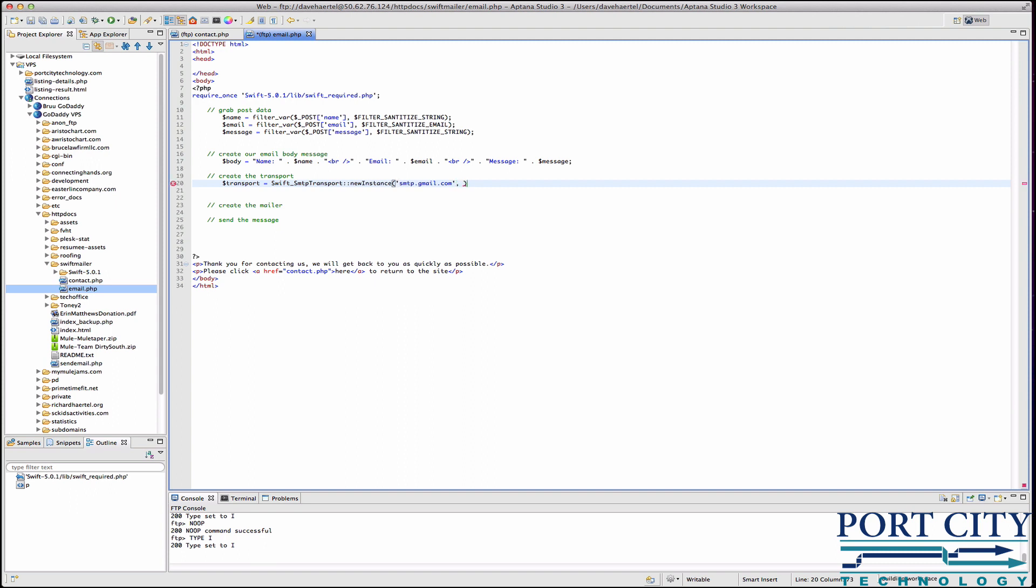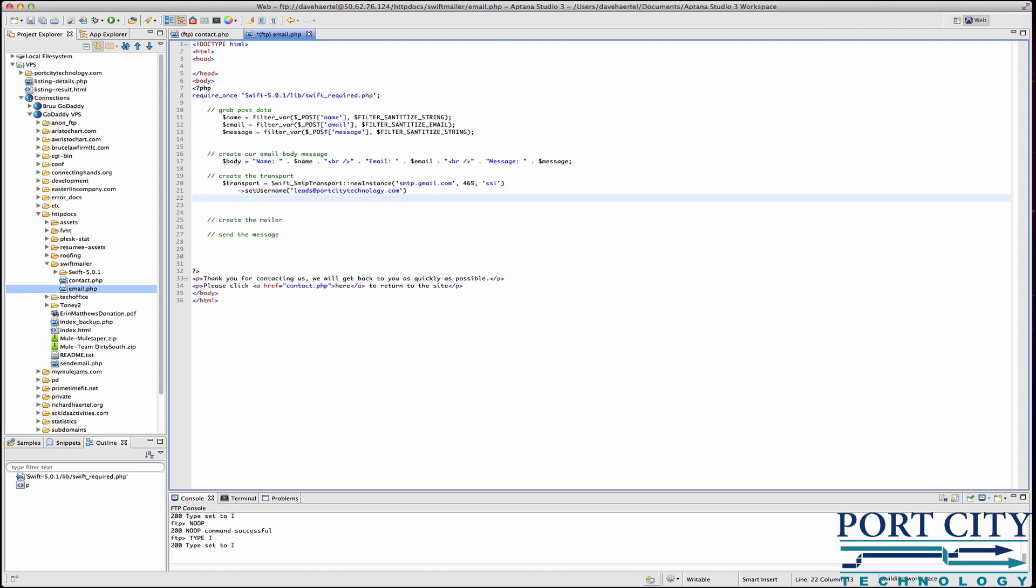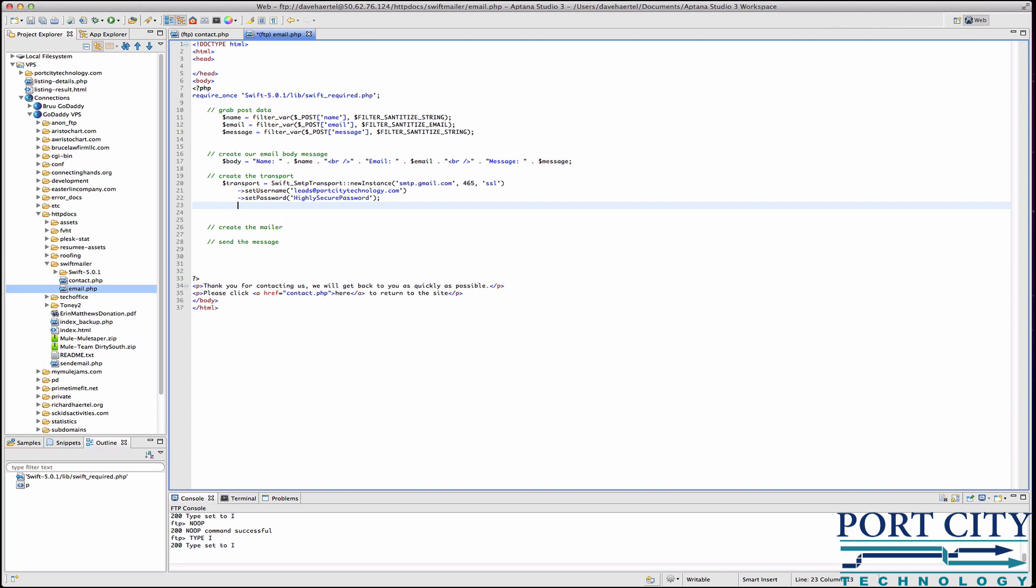You're calling transport instance and take three values. The first value is the email server you're going to use, second value is the port, third value is the encryption type. Then we're going to use their method construct. Obviously you're going to want to use your own super highly secure password. I made this up just for the tutorial so don't worry. It's going to be changed by the time the tutorial hits YouTube.